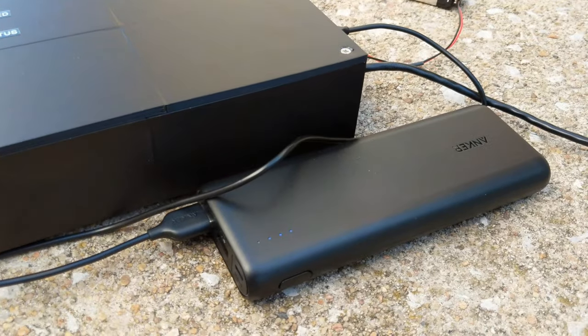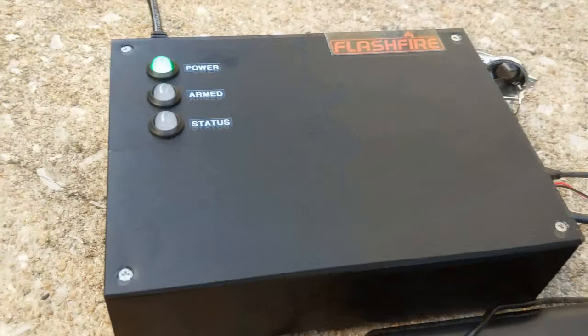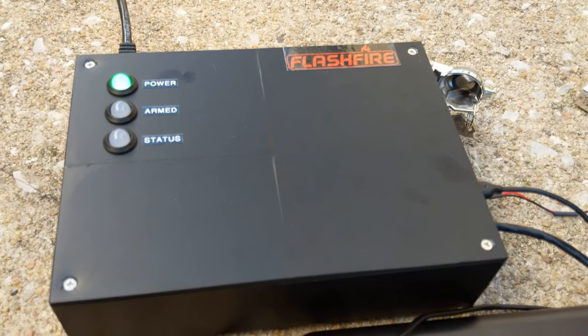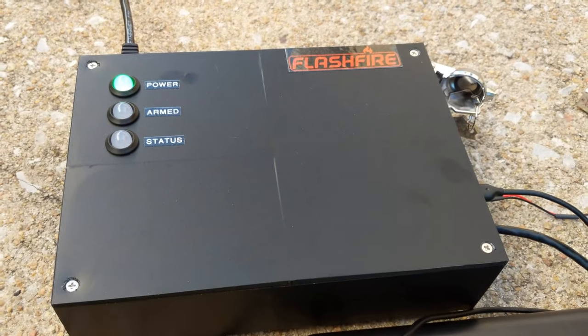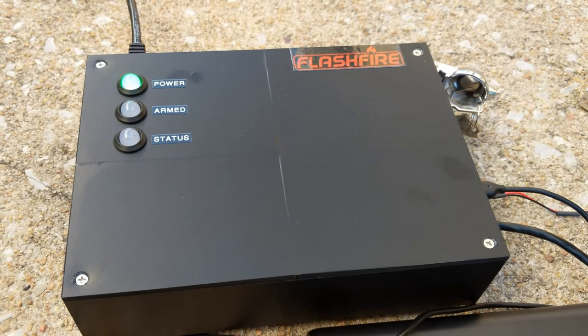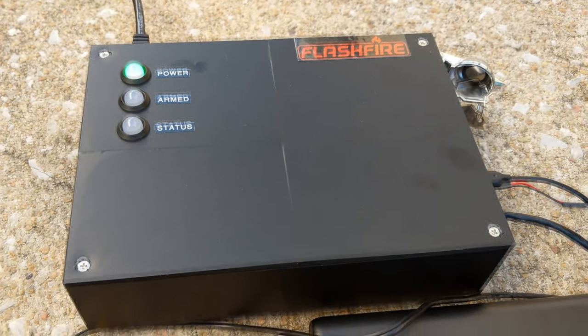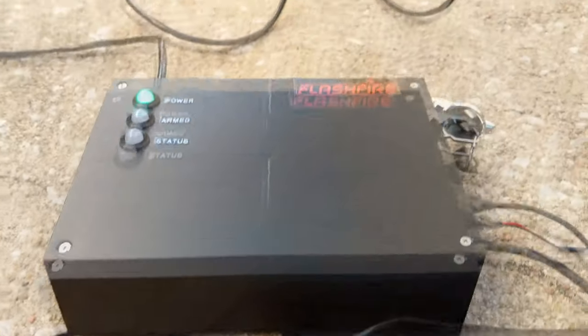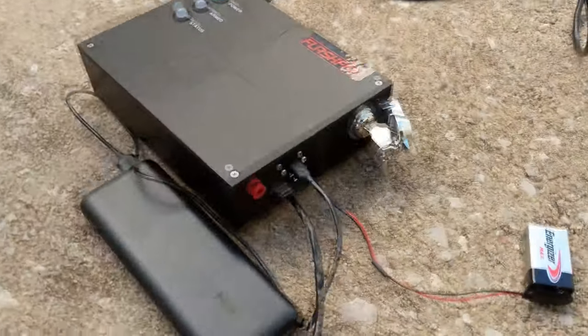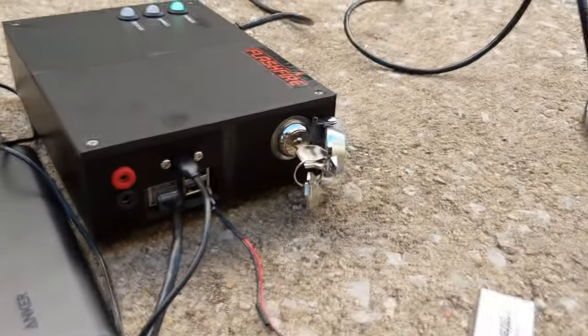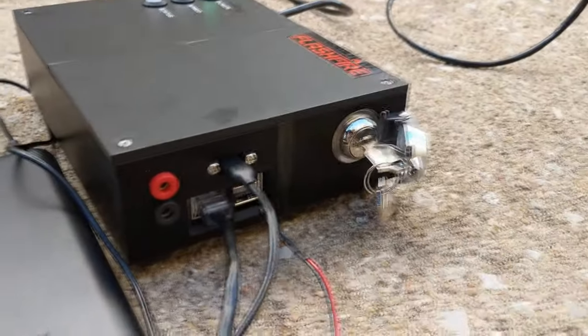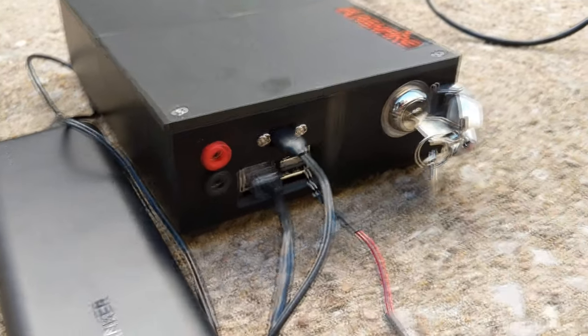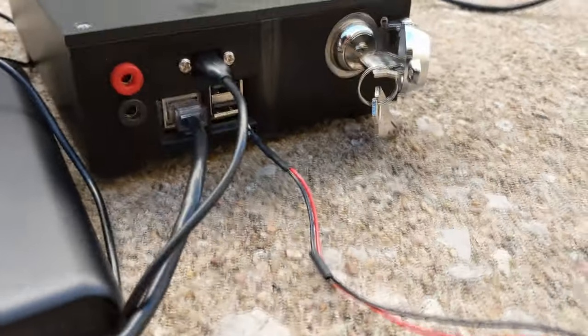So I have this 3D printed enclosure right here and it's got three simple indicators on the top for the firing status, the arming status, and the power. Along this side it's got inputs to talk to the Raspberry Pi, so cutouts for the network and USB connections.